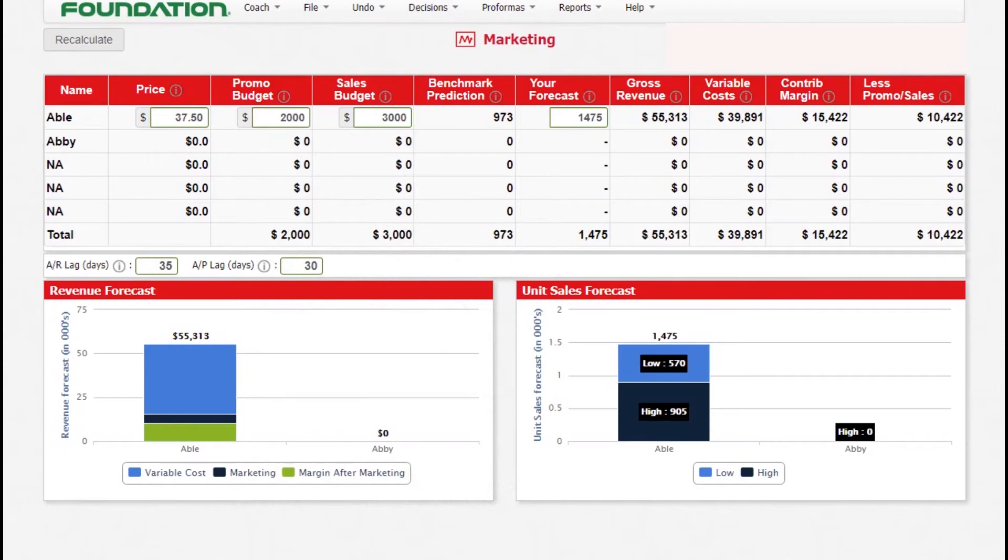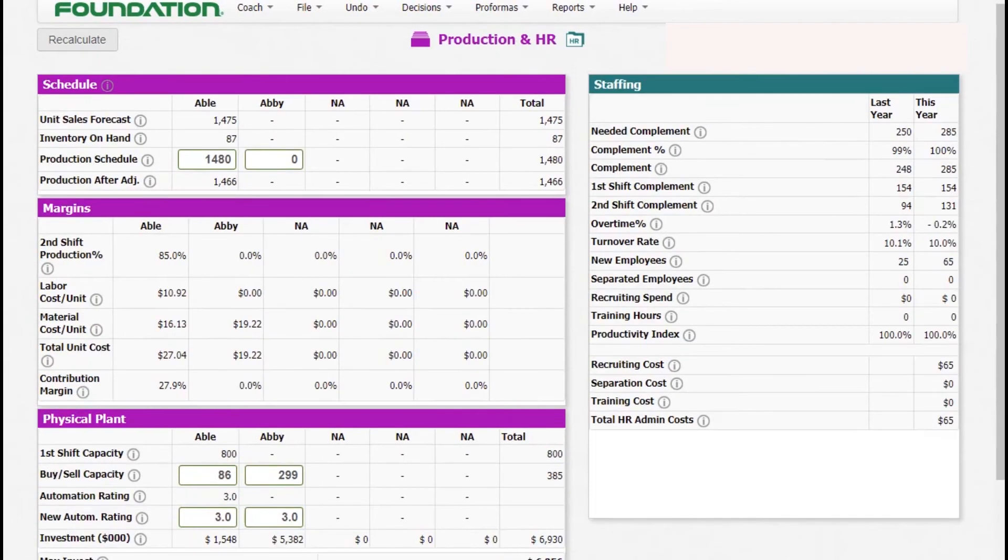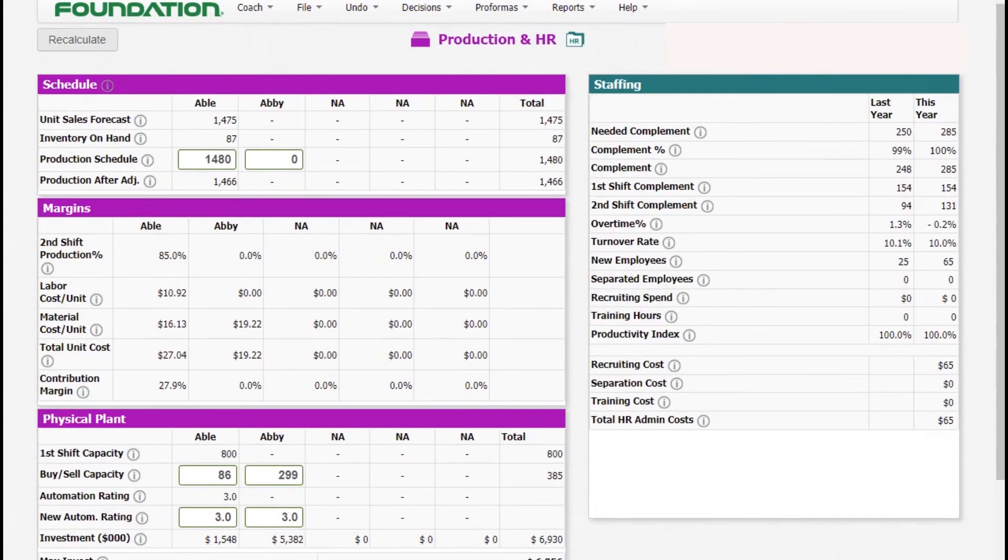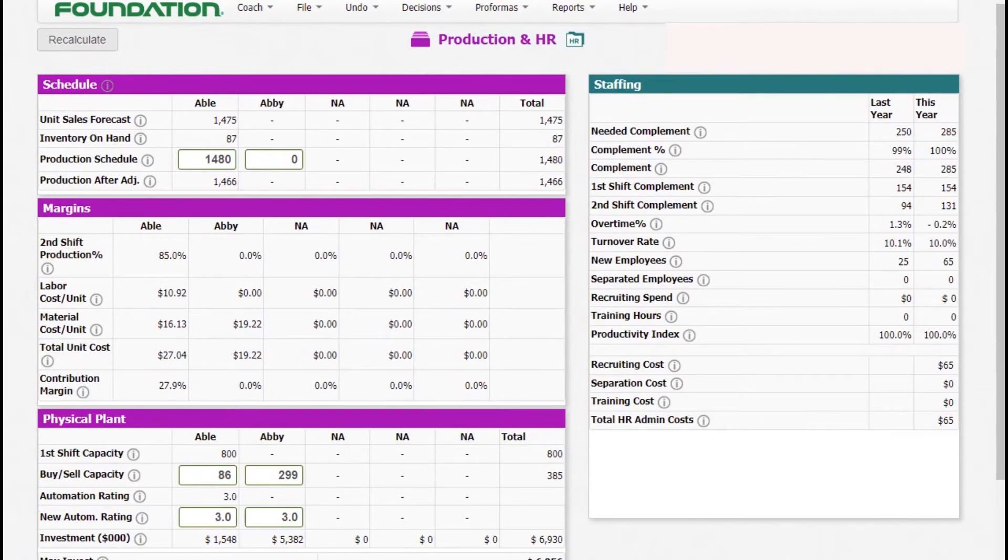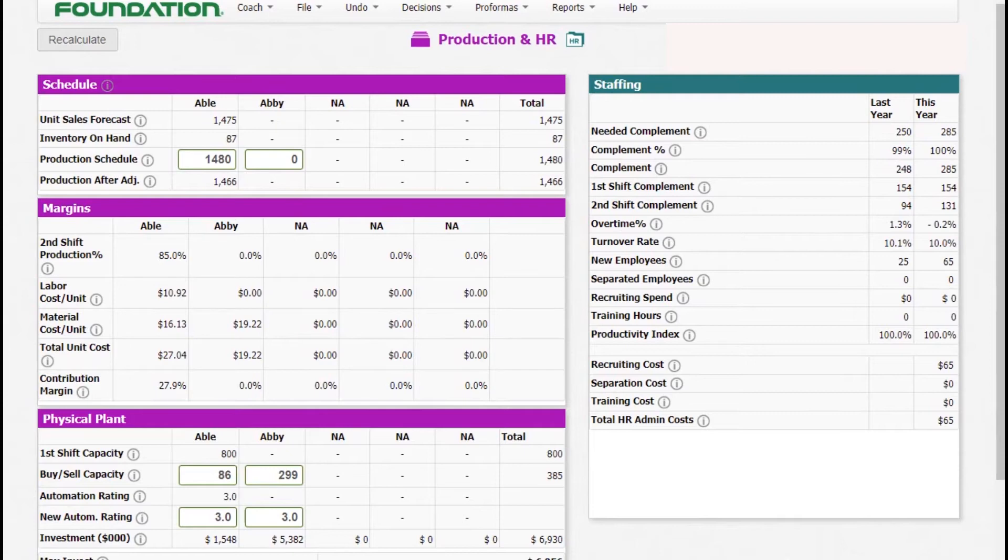For production and HR, we will be making decisions for the units that we are going to produce, which is called production schedule. We are also going to improve our capacity both for our current product and also the new product that we are introducing. We are also going to improve our automation, that is if we'll be having enough money at our disposal. But if the money is limited, we'll remain with what we are having currently and we'll only improve it when we have the money.